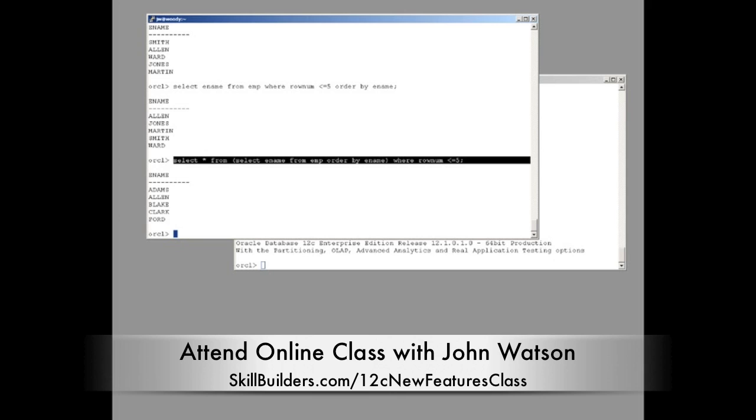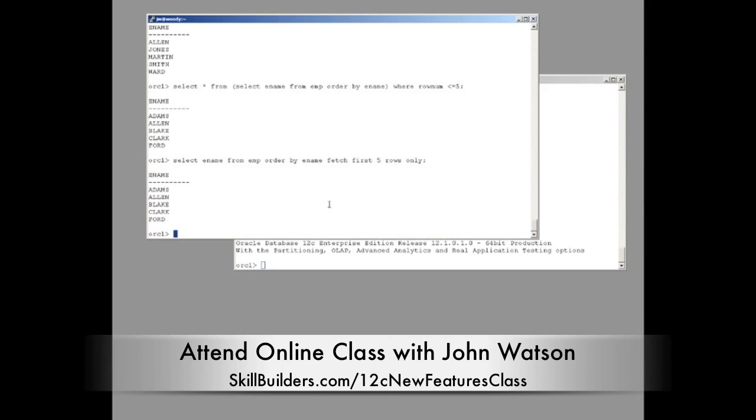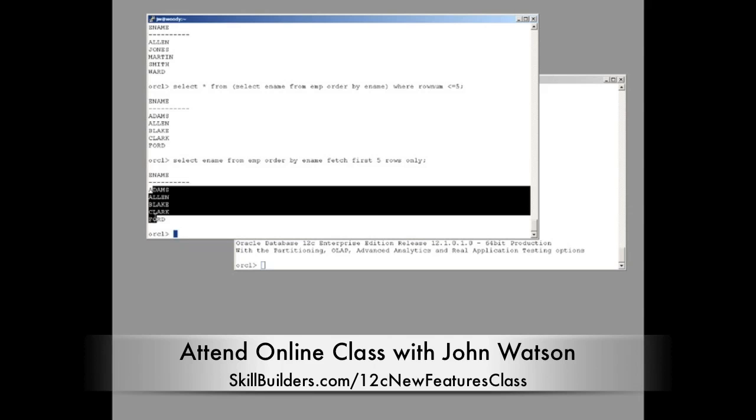So move on to 12c. And this is my 12c equivalent. Select ename from emp order by ename. Fetch first five rows only. Such an intuitive piece of text. Such an intuitive piece of SQL. And out they pop.